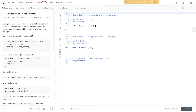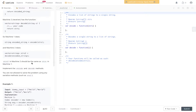Question 217, LeetCode: encode and decode strings. Design an algorithm to encode a list of strings to a string. The encoded string is then sent over the network and is decoded back to the original list of strings. Machine one, the sender, has the encode function and returns the encoded string, and then machine two, the receiver, will return the strings as an array. The strings in machine two should be the same as strings in machine one.